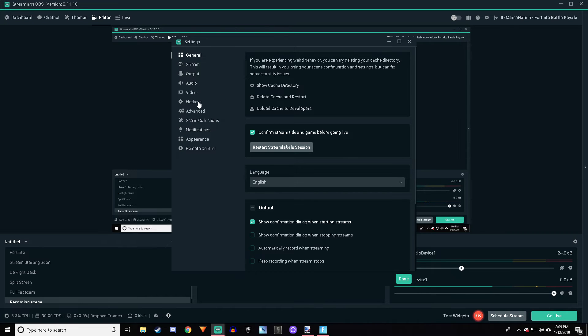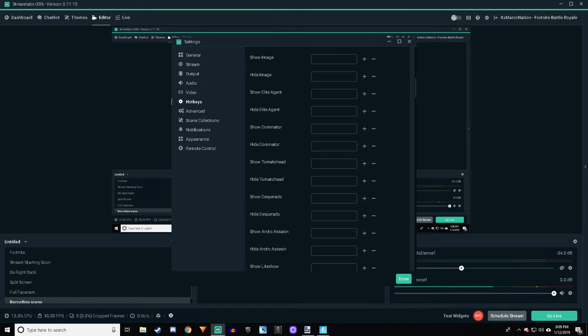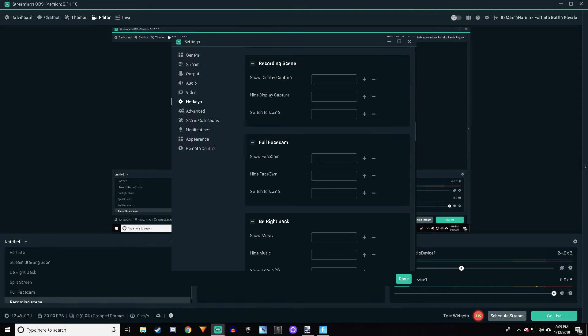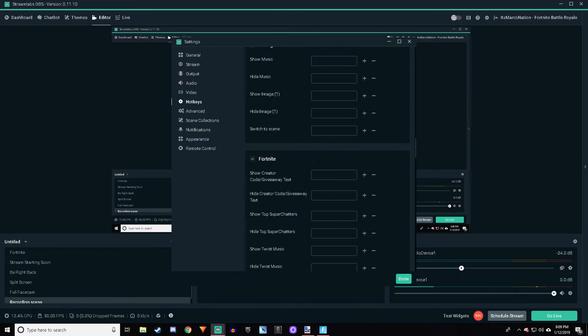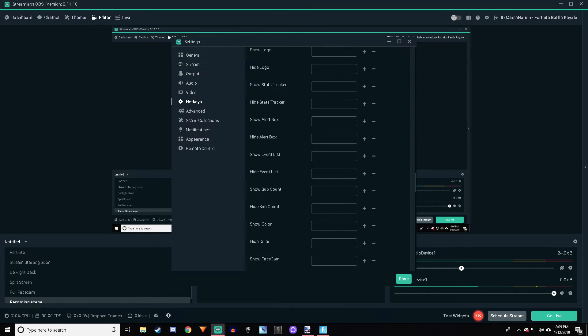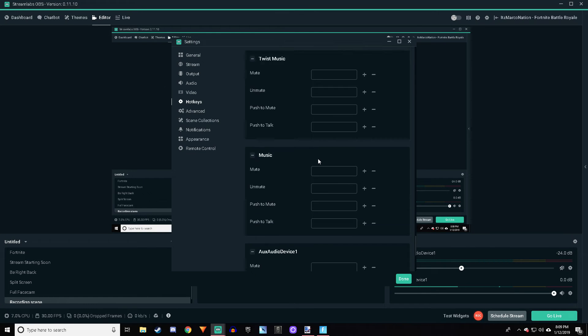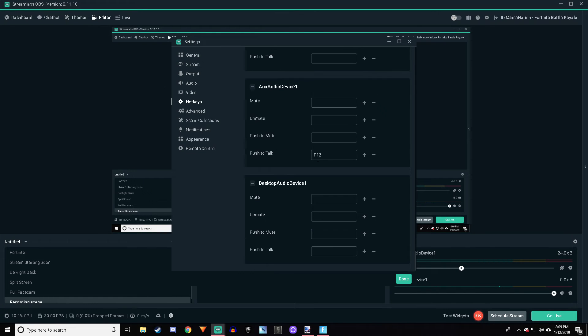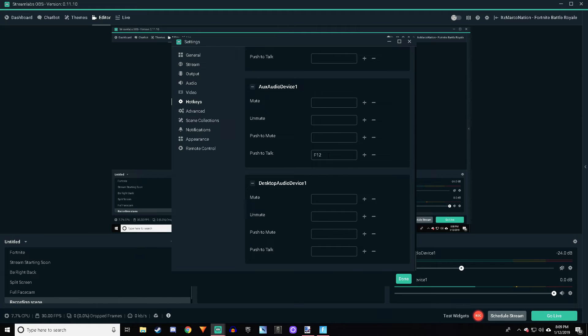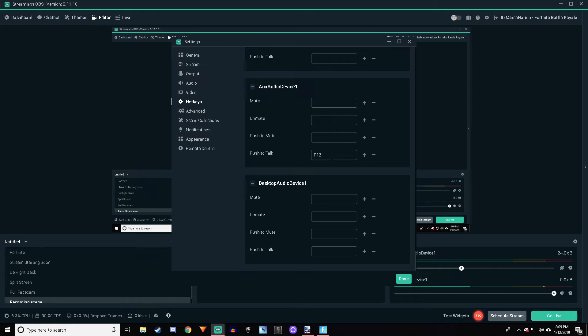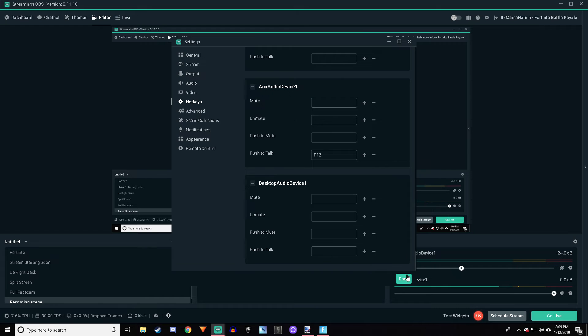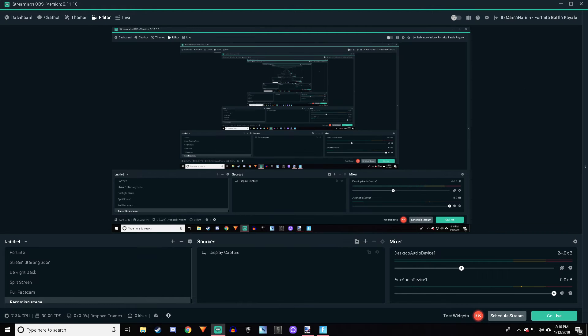You've got to go to Hotkeys, then go all the way down to Auxiliary Audio Device, go to Push to Talk, and then click on the button that you rebinded to. Not the mouse button—you're going to click on the key you rebinded it to. So if you used F12, just click F12 on your keyboard here, and it'll register as your mouse button when you're clicking it.